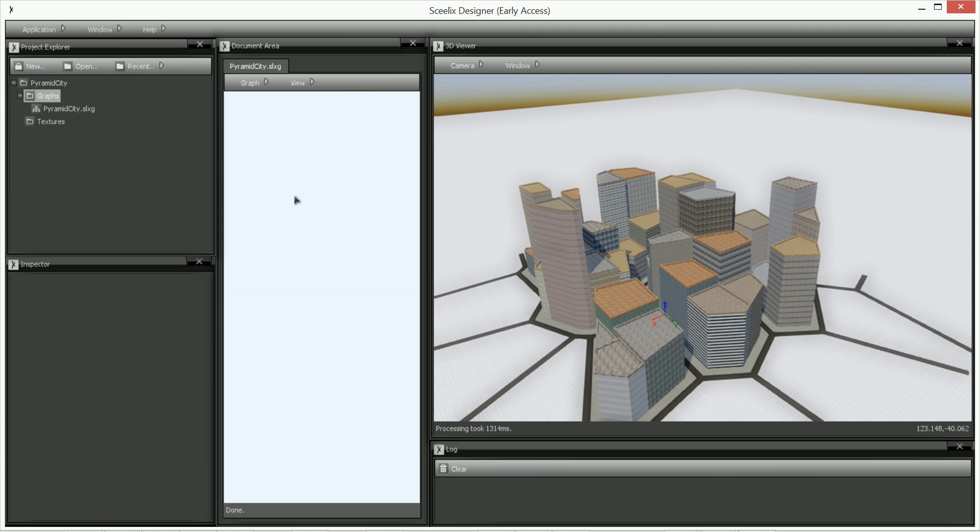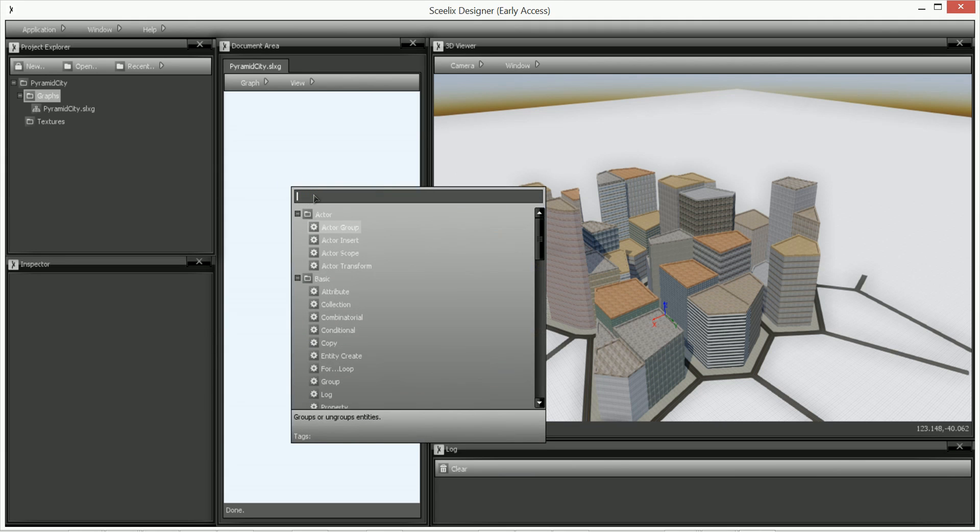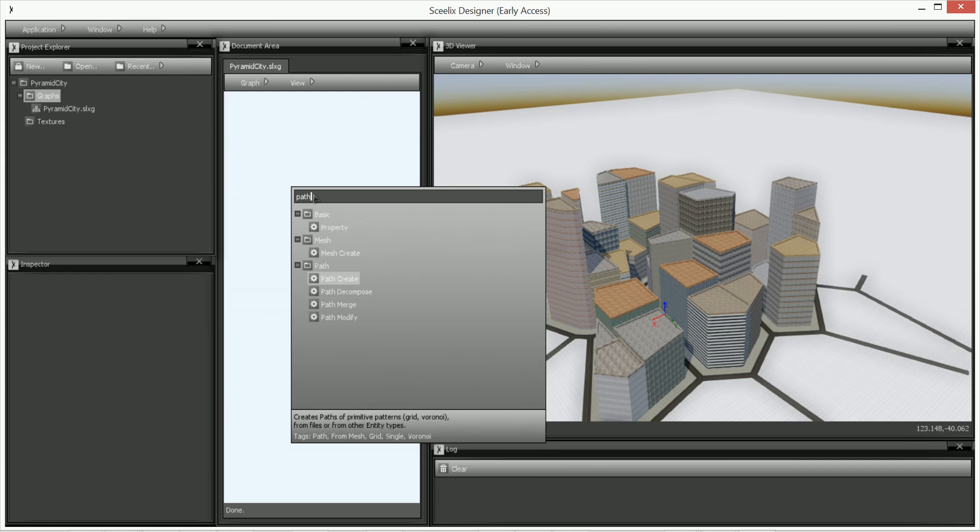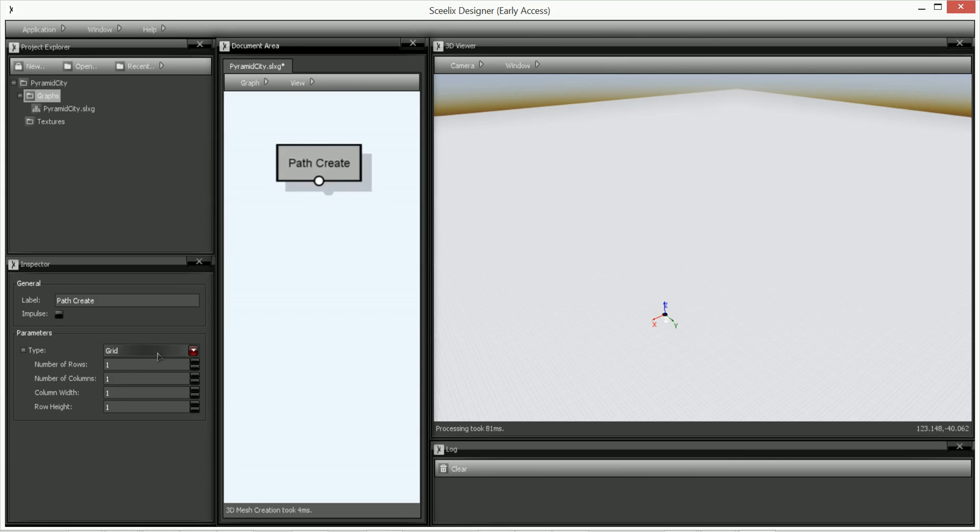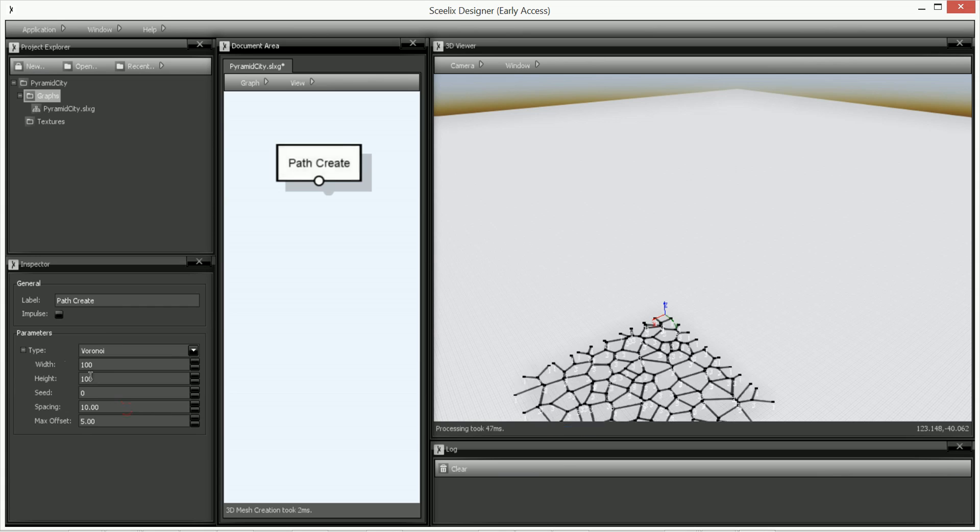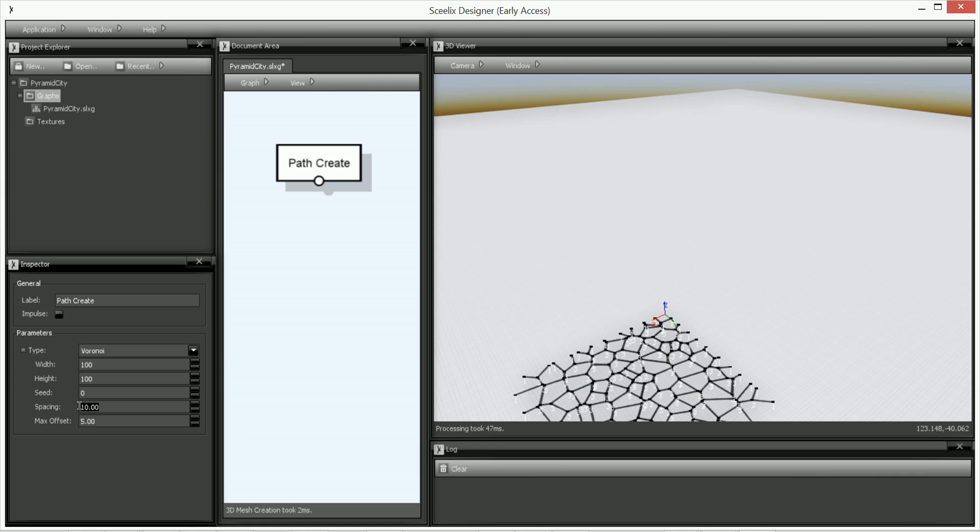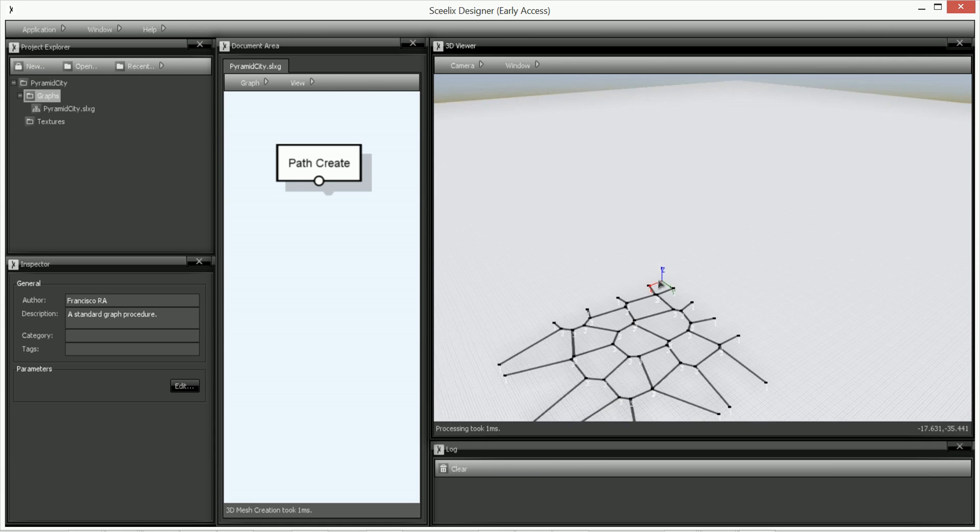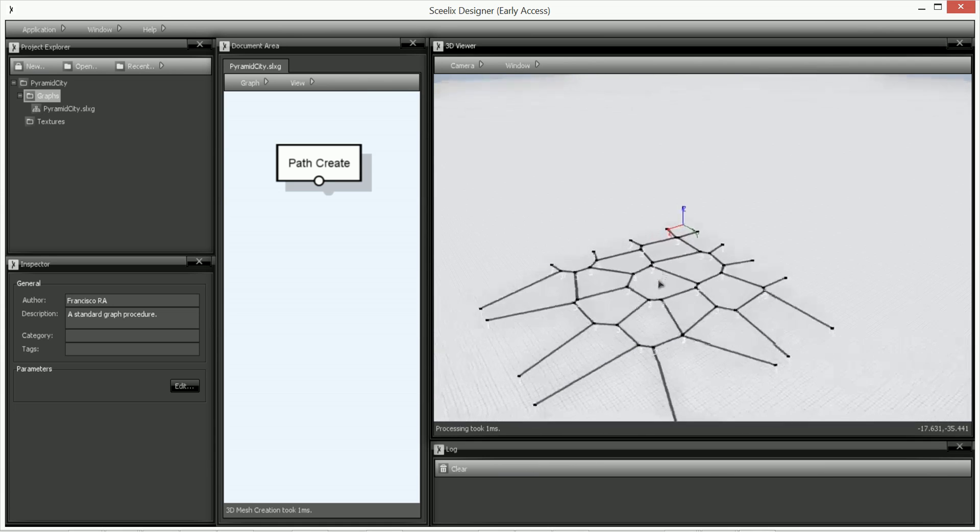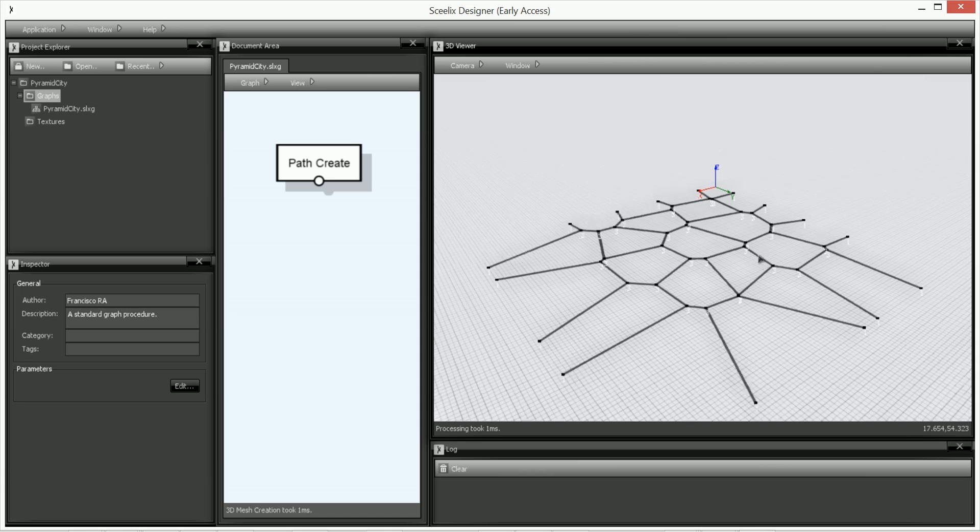So the first thing we want to do is to create the street network. So we're going to create a path and in that path we want to type Voronoi. There's different types, we're going to choose Voronoi. The width we can leave at 100 for now. Height as well. We're going to do the spacing of 20. That will ultimately define the spacing, how big of a space between the paths you get. So as you can see, let me get down there.